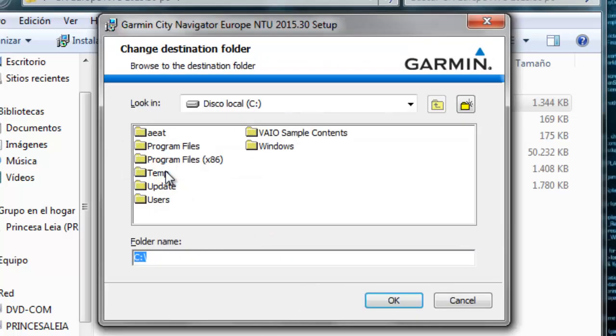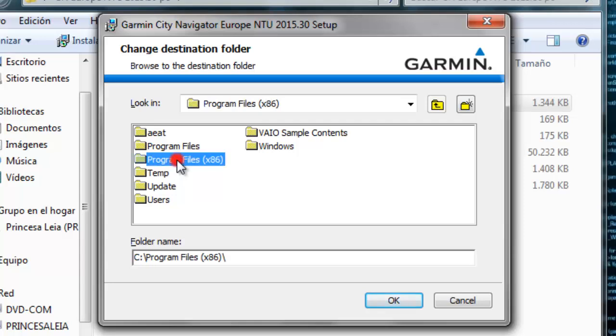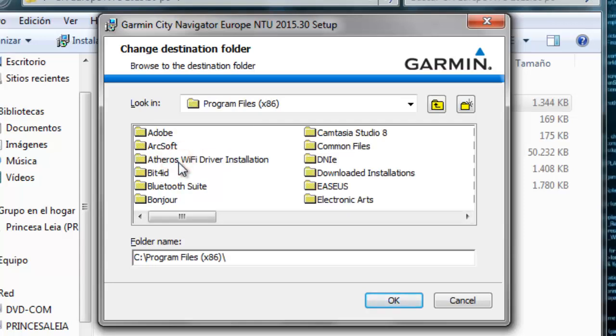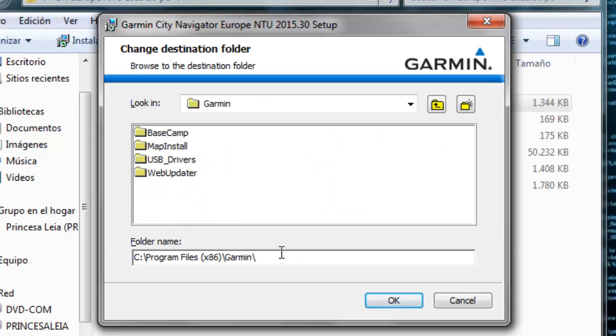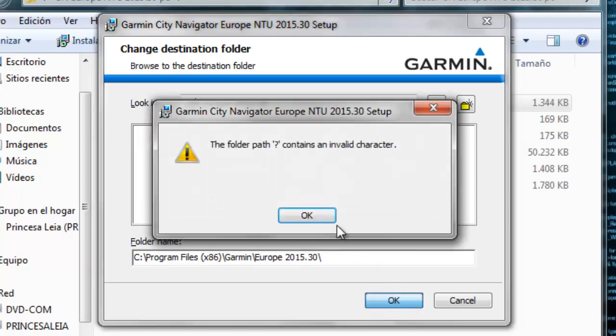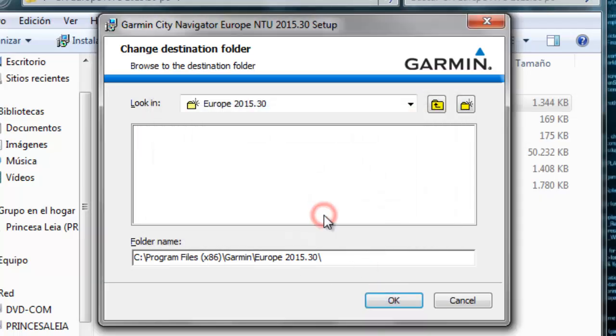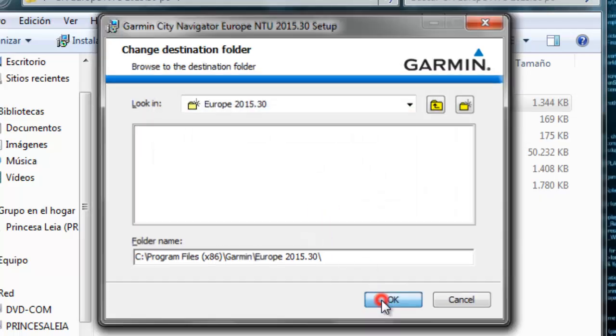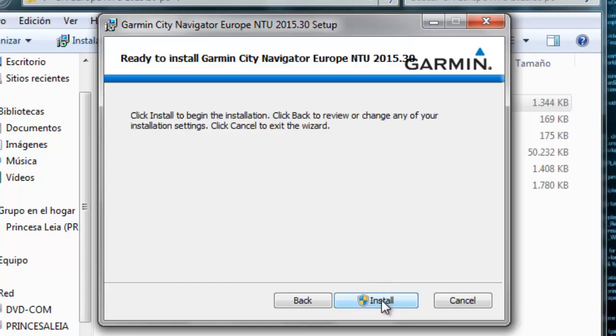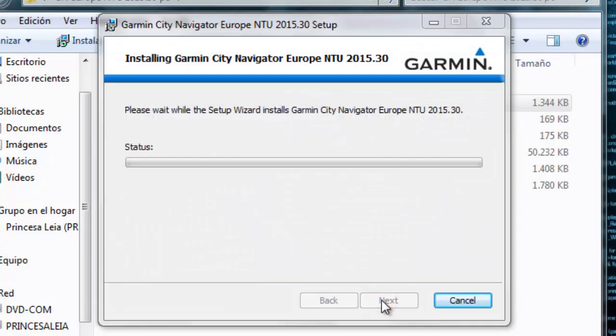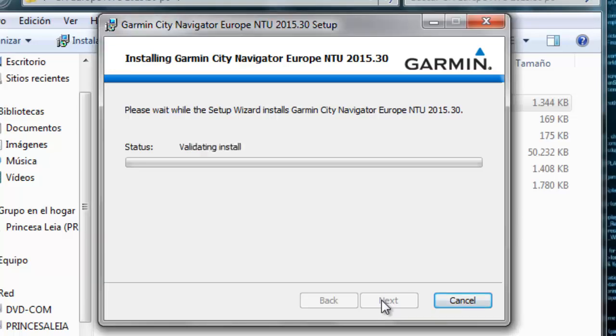Although it's offering to install in the default route, to have everything ordered and not mixed, we will store it under the Garmin directory. Once done, we'll install the files, which will take a while.